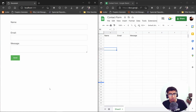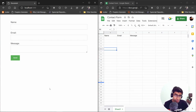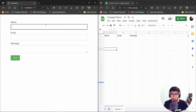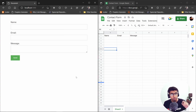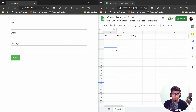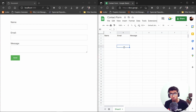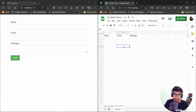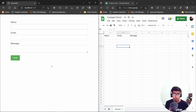Hello everyone, welcome to another video. Today we are going to see how you can make a contact form that sends the contact data into a Google Sheet using the Google Sheets API.